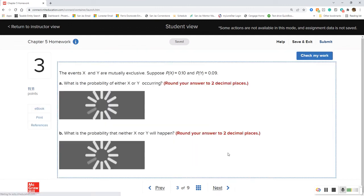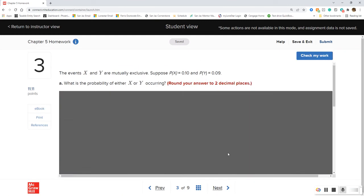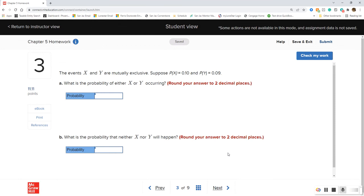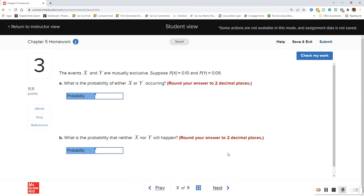Question three: events X and Y are mutually exclusive. The probability of X equals 0.1 and the probability of Y equals 0.09. What is the probability of either X or Y occurring?